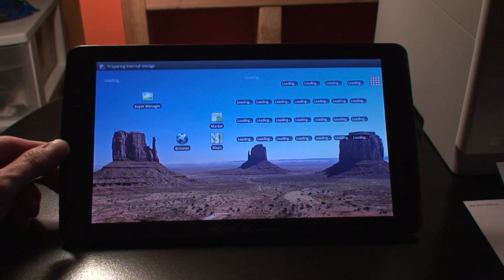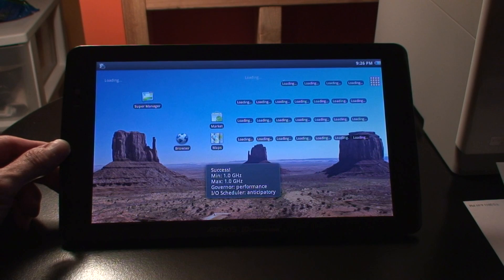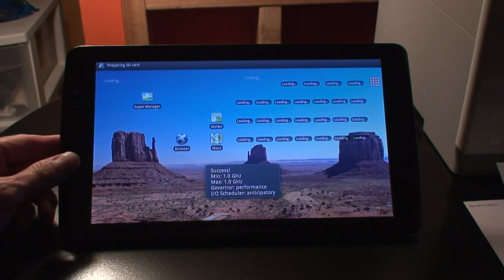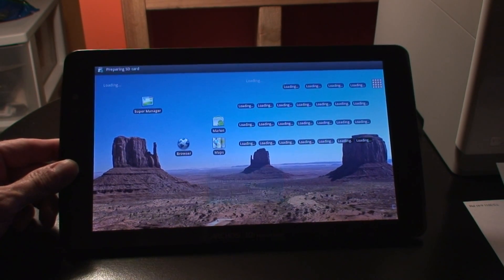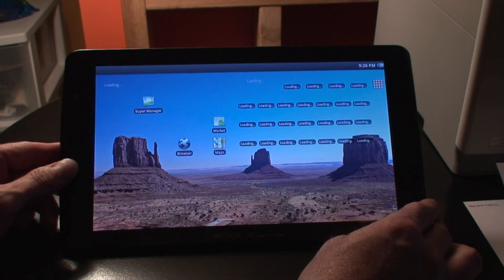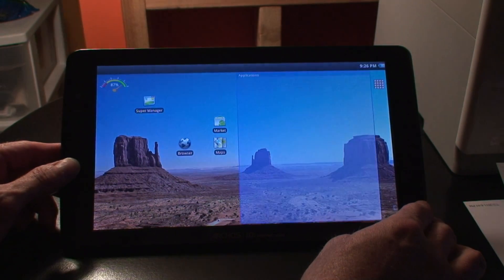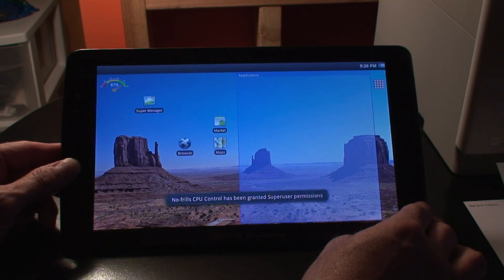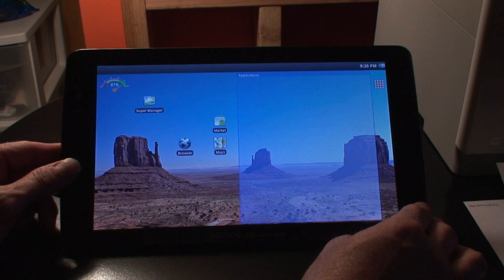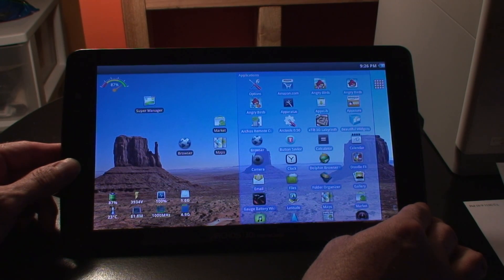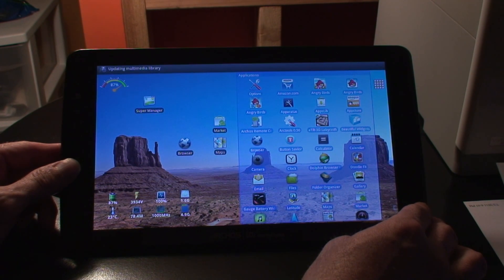Okay, and here we are. The unit has now been booted up. So now, first of all, I would like to thank Optimus Prime 2 over on XDA forums, who had created this custom boot animation for the Samsung Galaxy S phones.